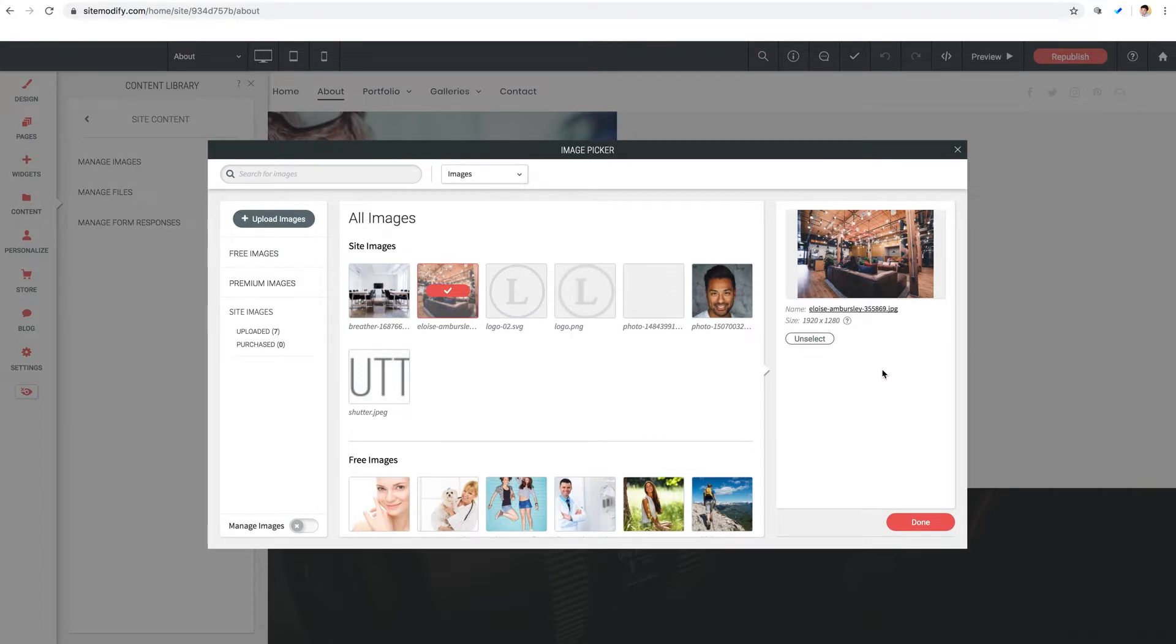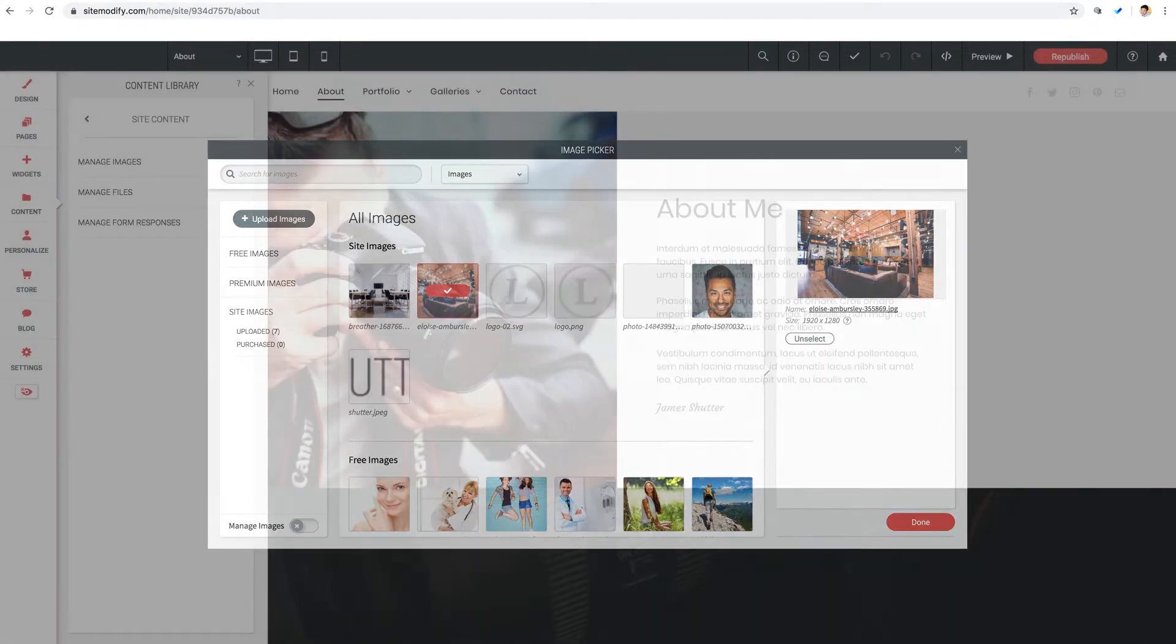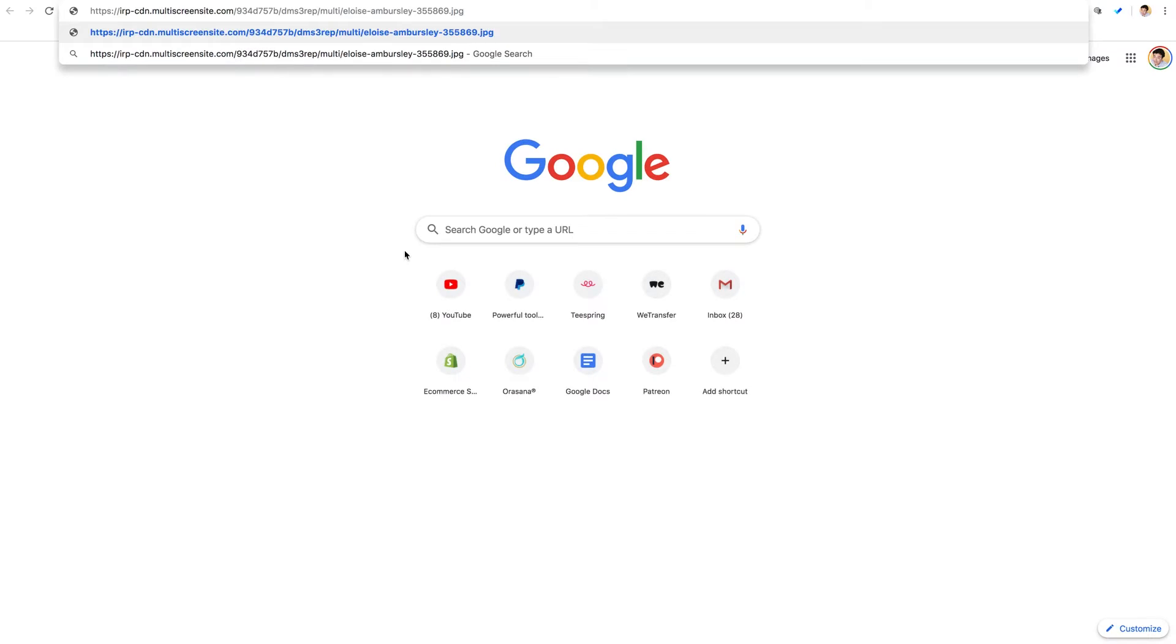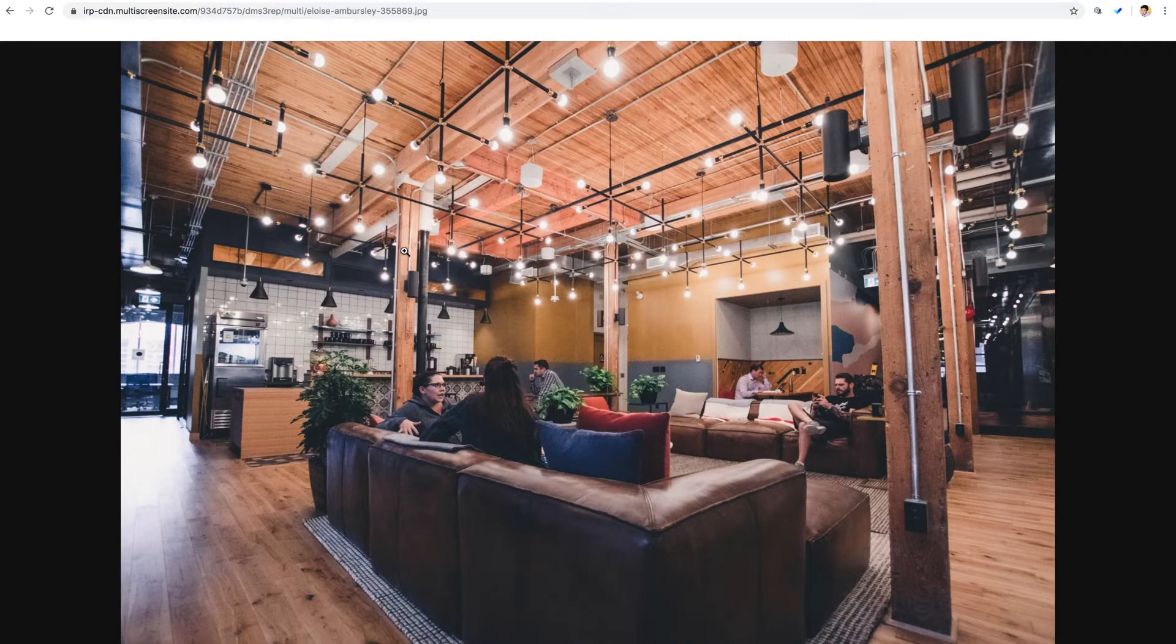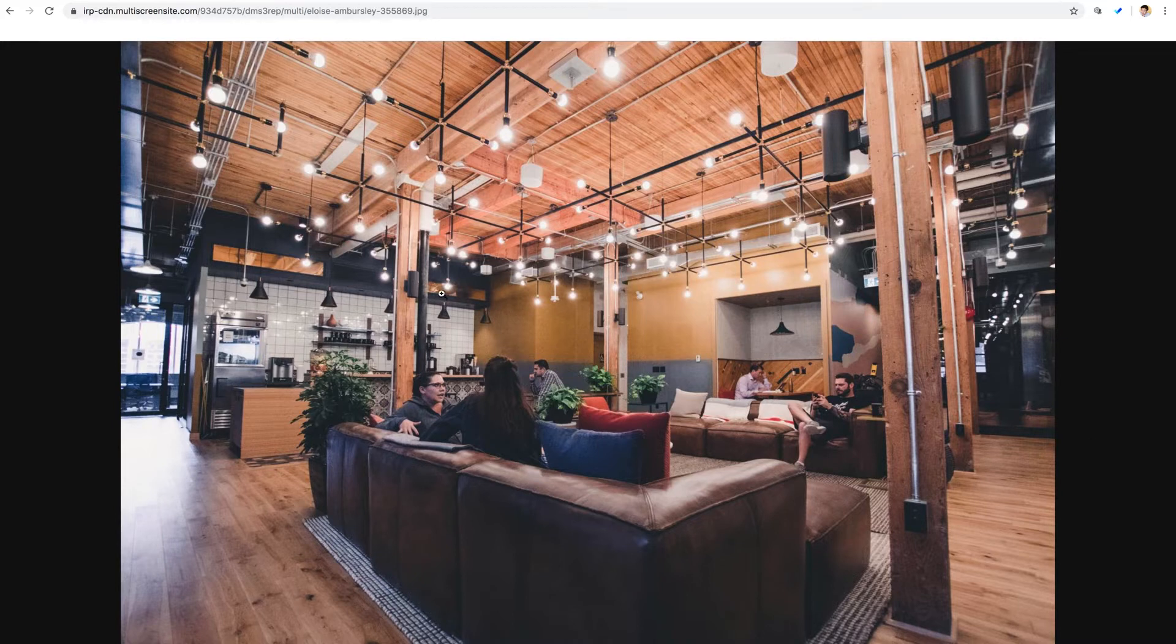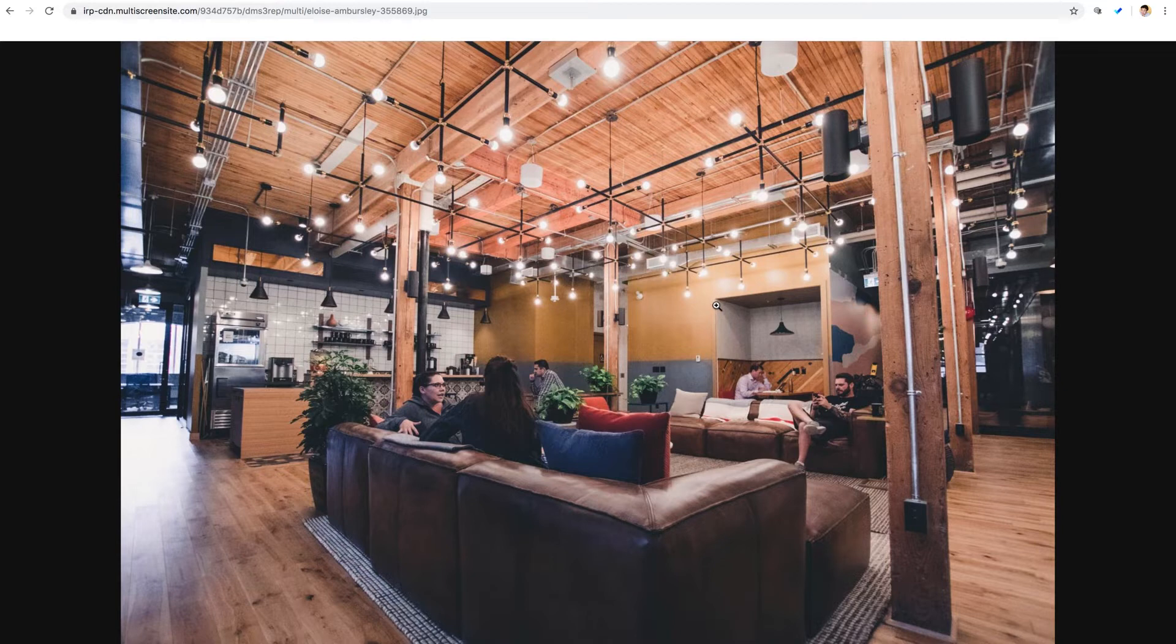And just to test out that we have the proper link, I can open a new browser tab and paste the link inside the URL bar. And we get a full screen view of the image and nothing else, which means we've acquired the proper link to this image hosted on your very own Without Code site.